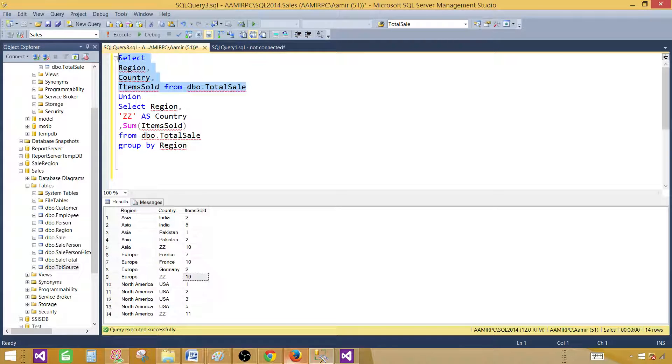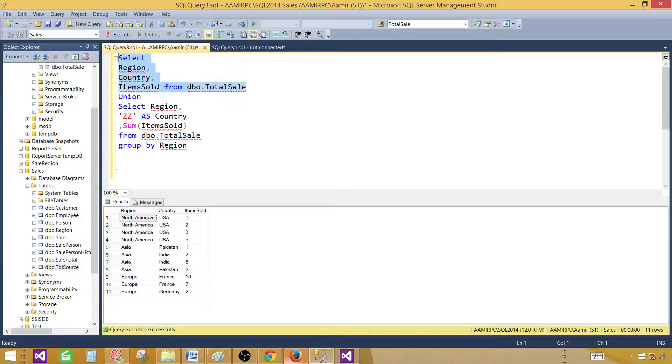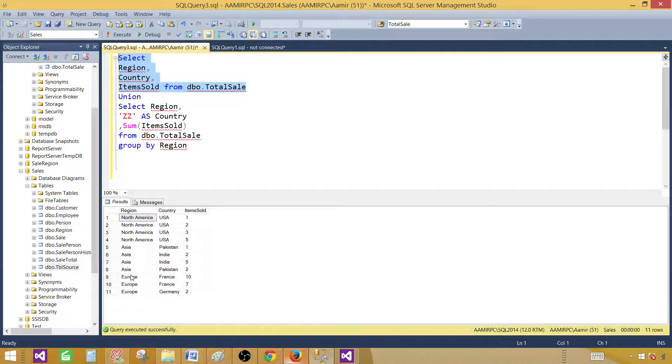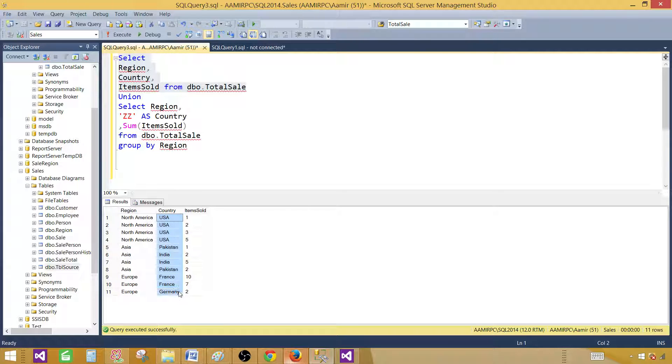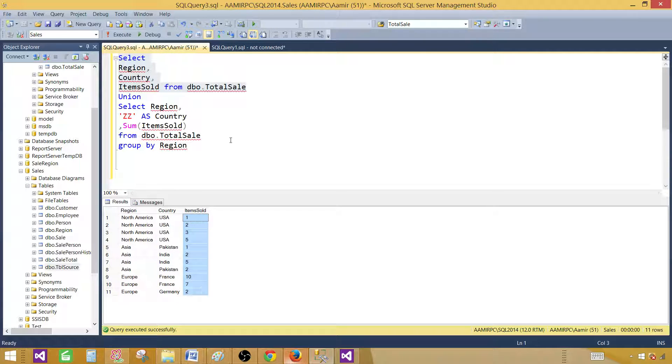So let's run this query. Now, you can see North America, Asia, and Europe, and these are our category, and these are countries are our series, and these will be the values. There will be sum for our stack chart.